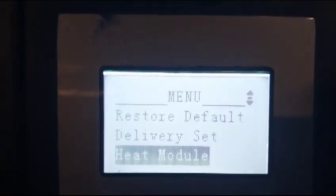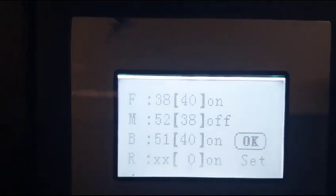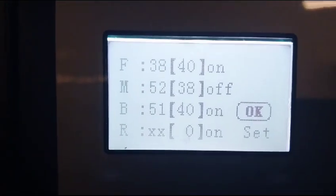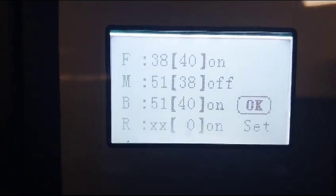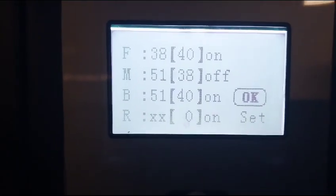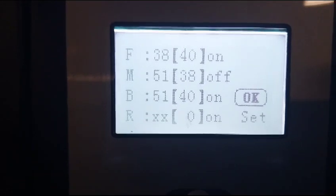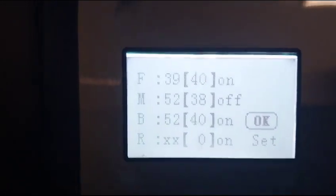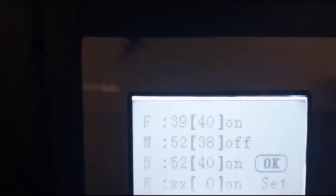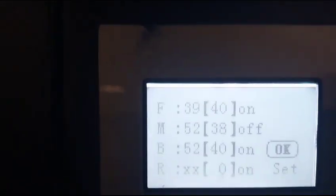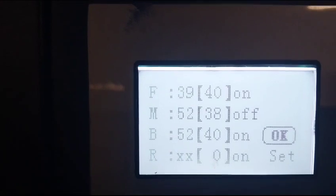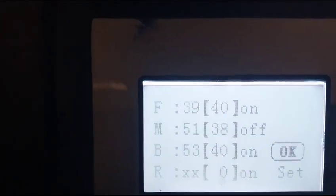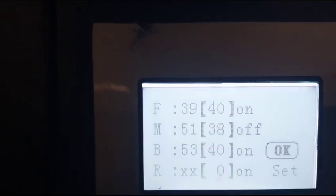Hit module, you enter that, and then you see the F is front, middle, and back. The middle on this one is off. It shouldn't be off, so you go there if you want to change it.